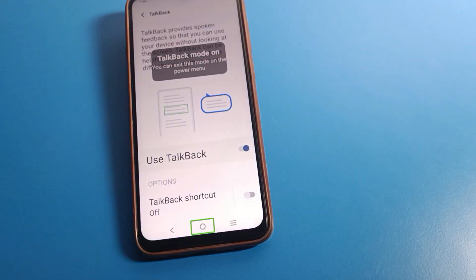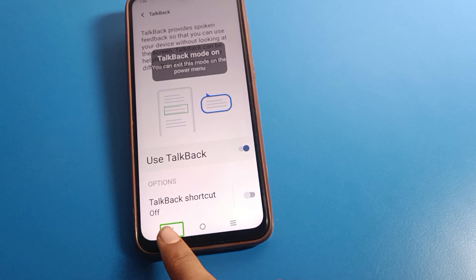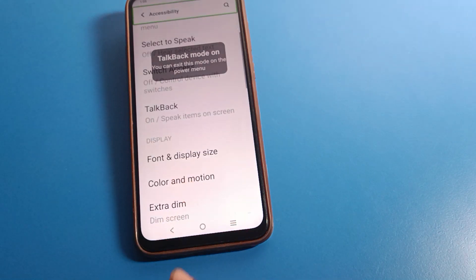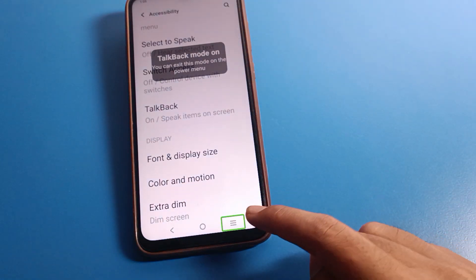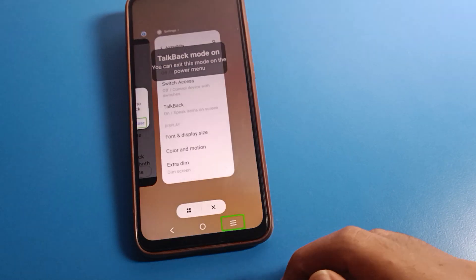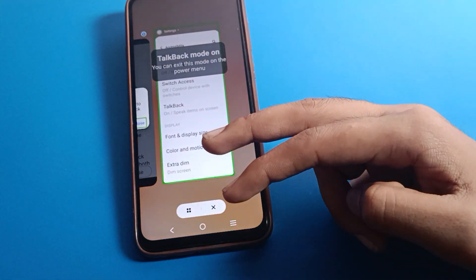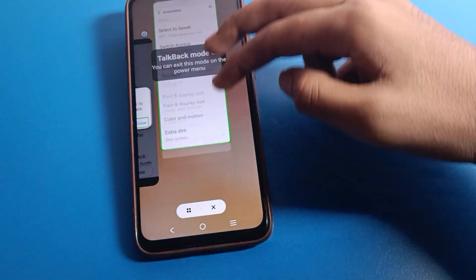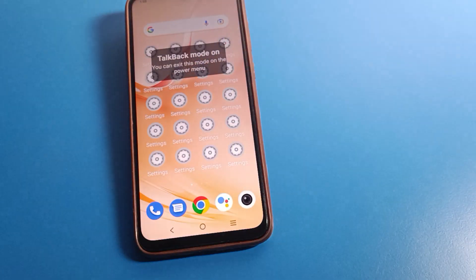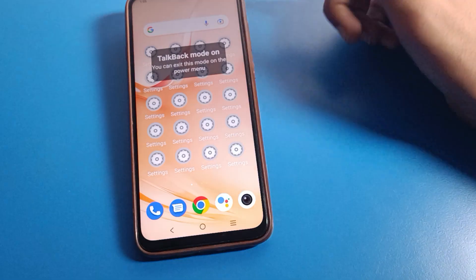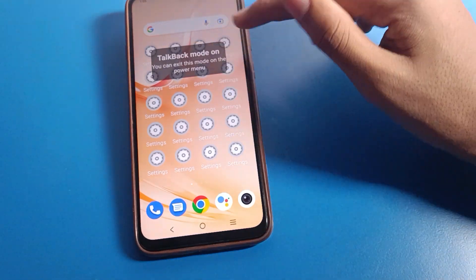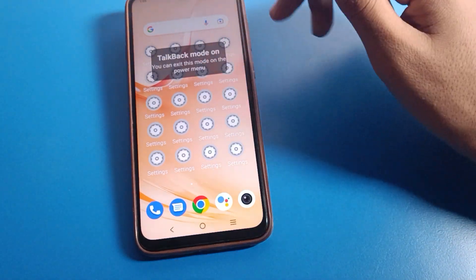If you want to go back, one tap and then double tap to use the back button. If you want to close your recent apps, double tap and use two fingers to close it. With one finger you cannot close your recent app.